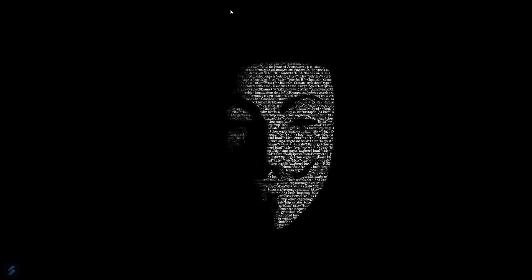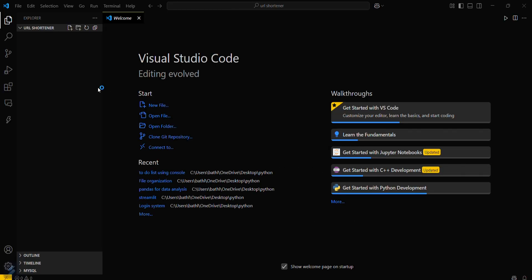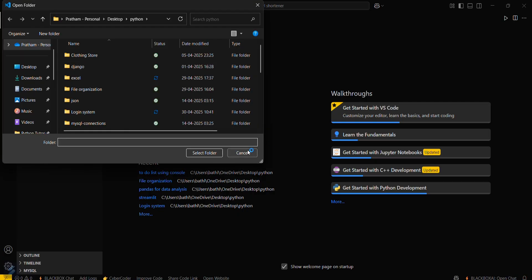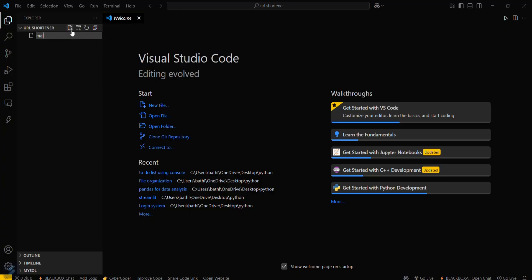First, let's open VS Code. Open your desired folder by going here, and then create a new file named main.py or url.py.